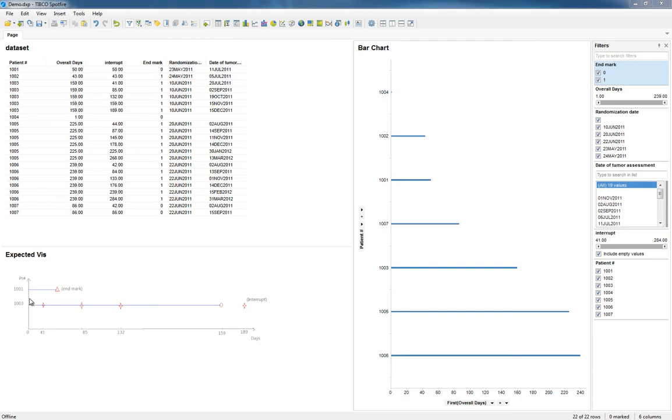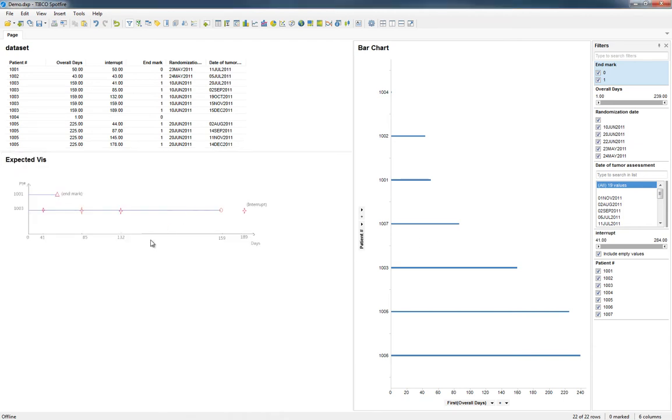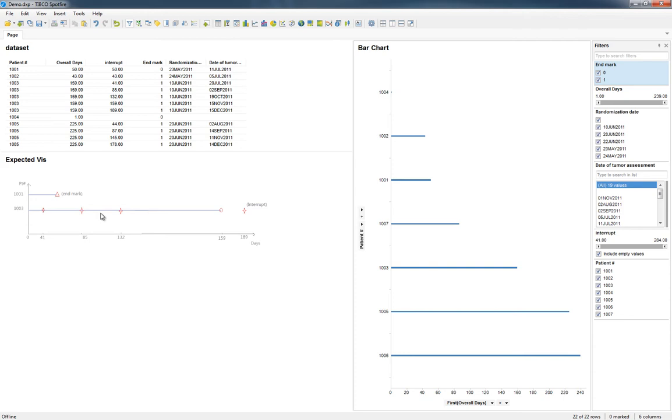You can actually see she took my suggestion and created a bar chart here. But then she also showed exactly what she was really looking for. After getting a little deeper into what she was trying to accomplish, she was really looking for a timeline that had different markers along it and was sorted by the length of each one of these timelines. Really, that's not something that you would do with a bar chart.